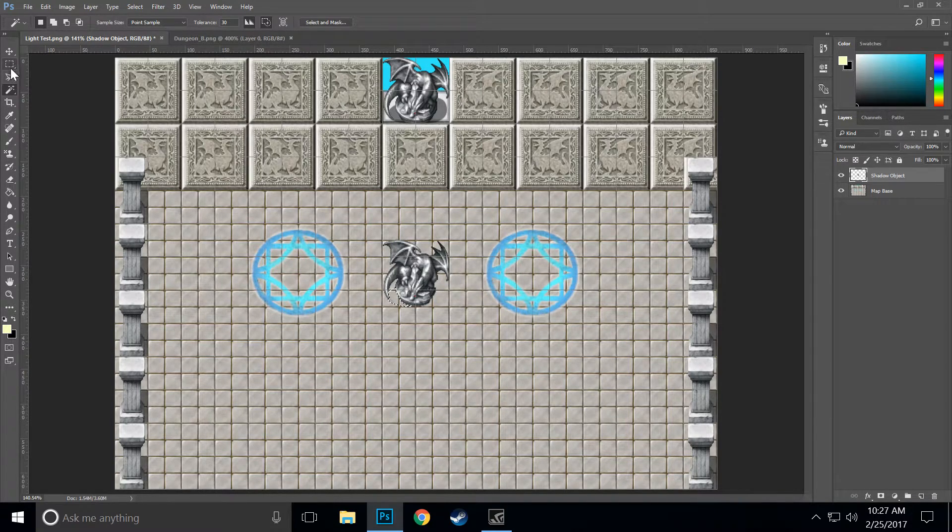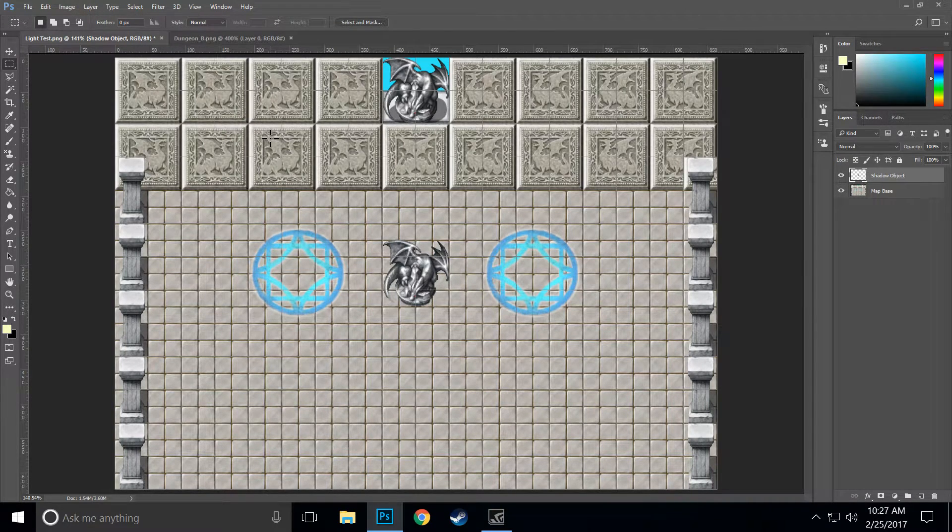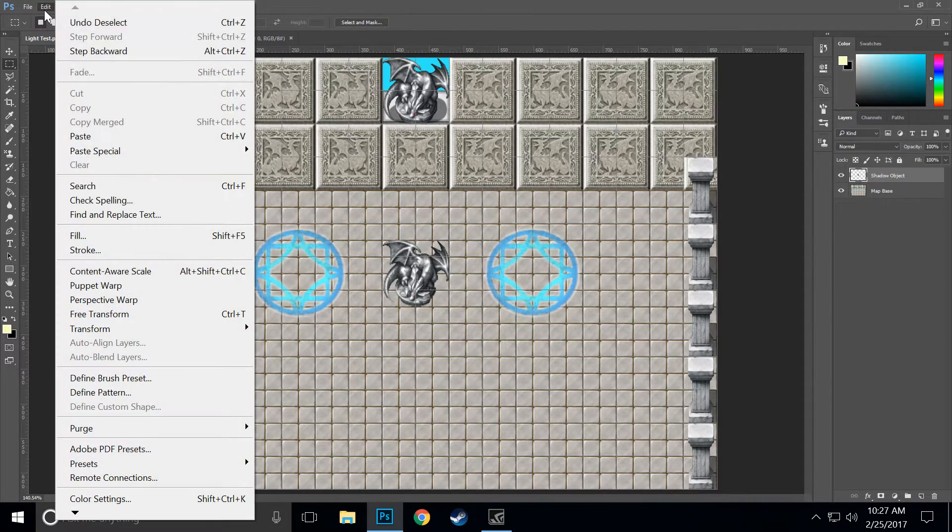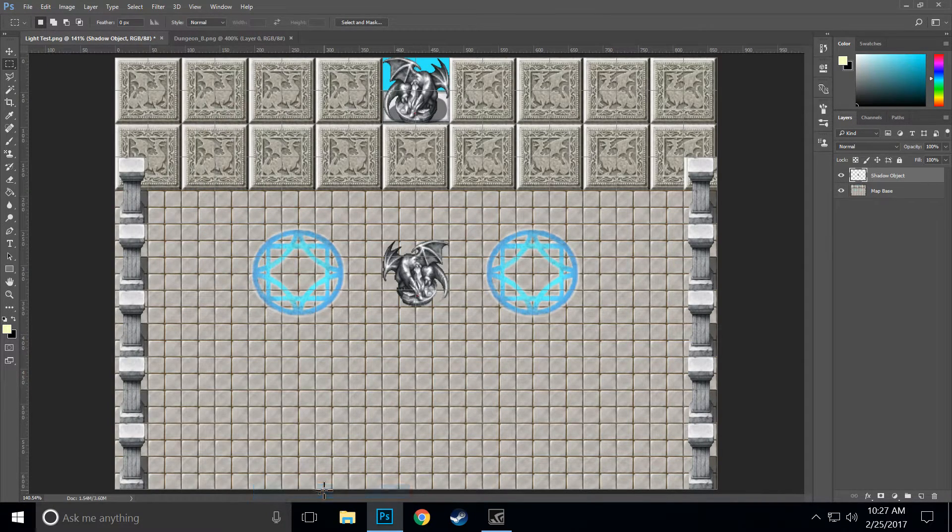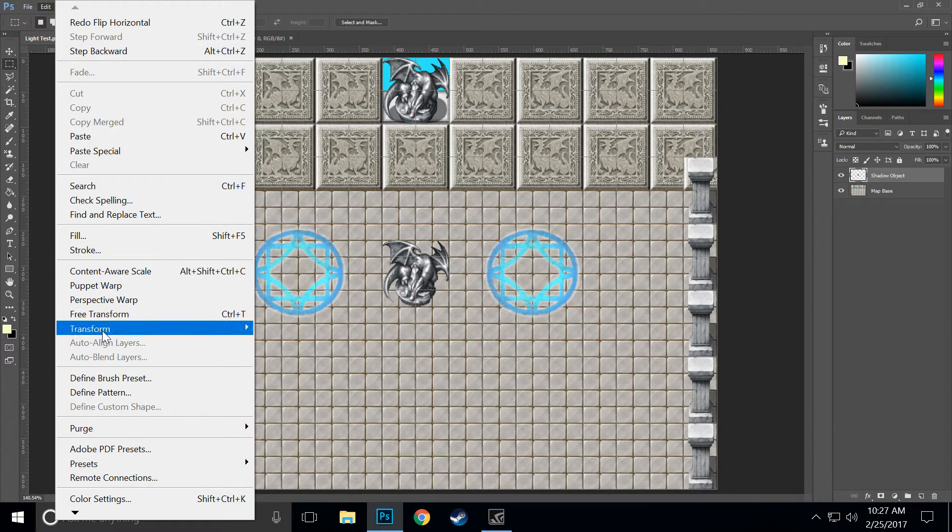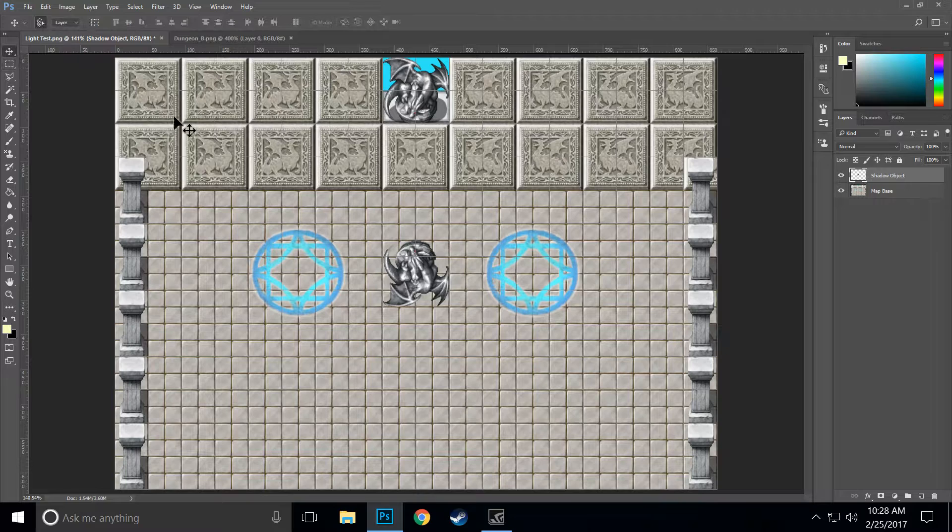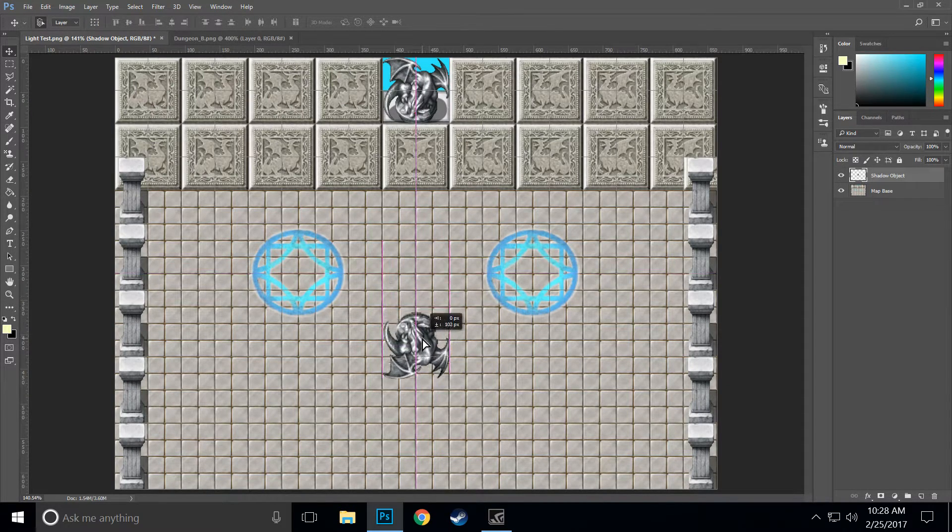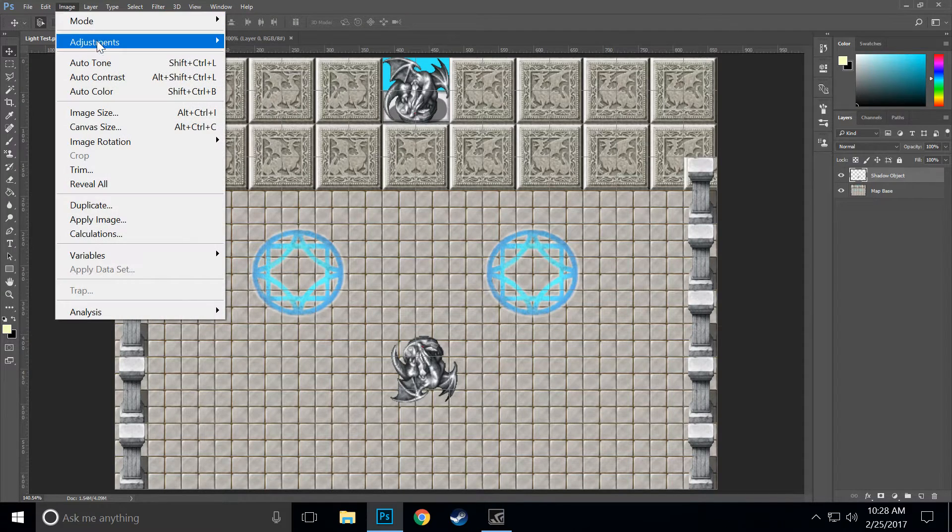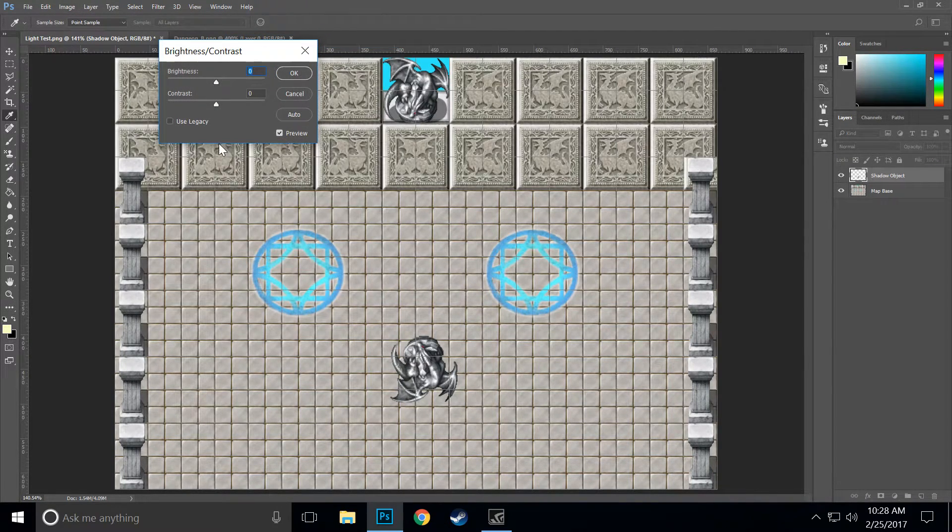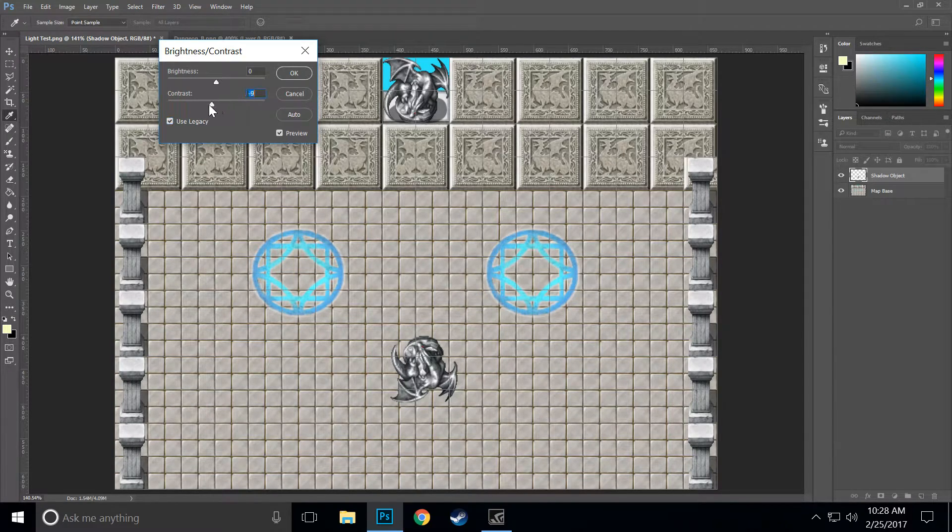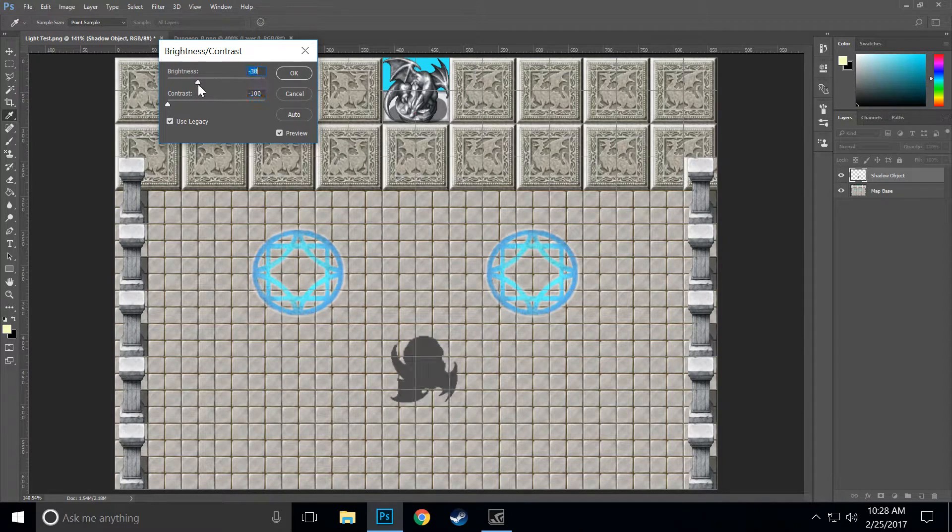Okay, now that we've done that we're going to turn this into a shadow. So the first thing we're going to want to do is flip it. We go to Edit, Transform, Flip Vertical, then we want to get it in position. Then we want to go to Image, Adjustments, Brightness and Contrast. Make sure Use Legacy is checked, bring the contrast all the way down and bring the brightness all the way down as well.